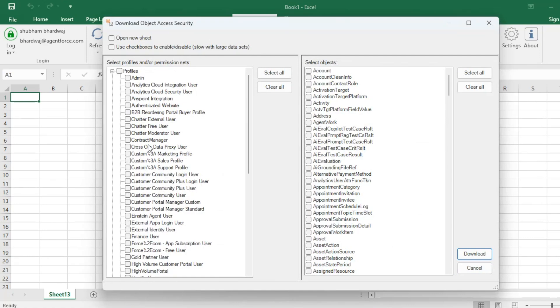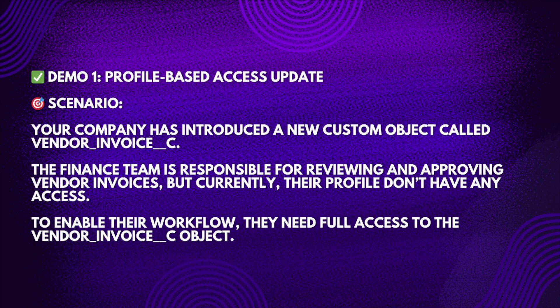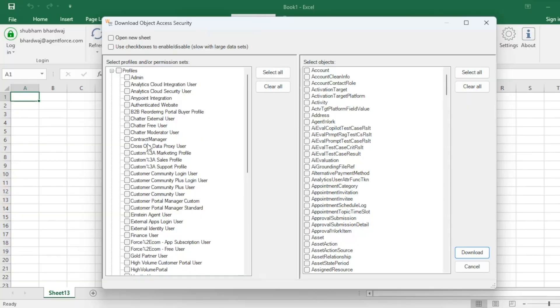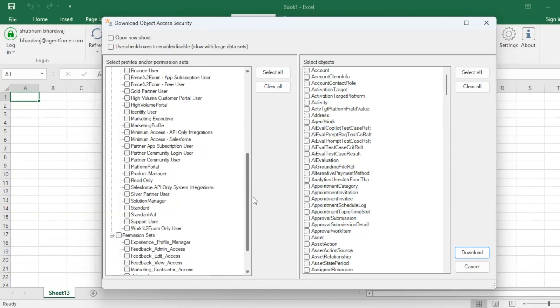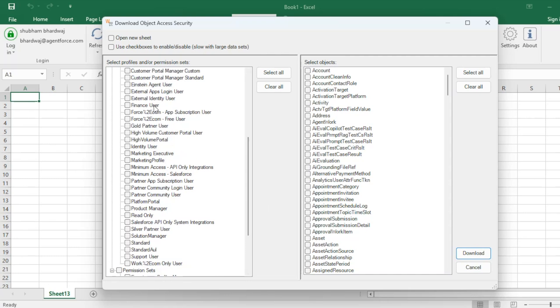Here you need to select your profile. Let me explain the scenario: your company recently introduced a new custom object called Vendor Invoice. The finance team is responsible for reviewing and approving vendor invoices, but currently their profile doesn't have any access. To enable their workflow they need full access to the Vendor Invoice object. You can see there is a profile called Finance User.